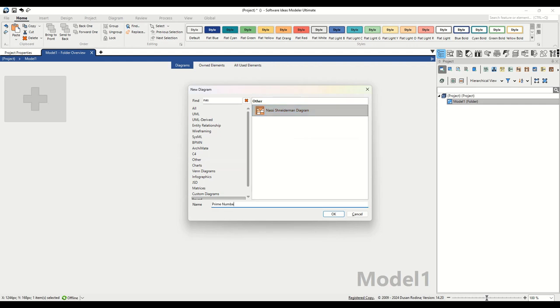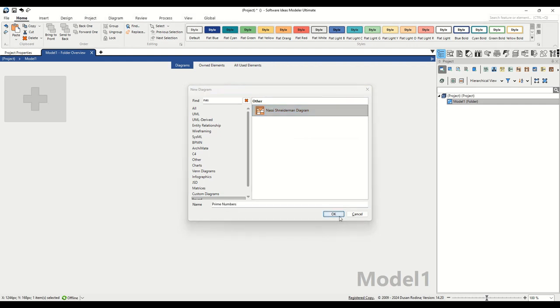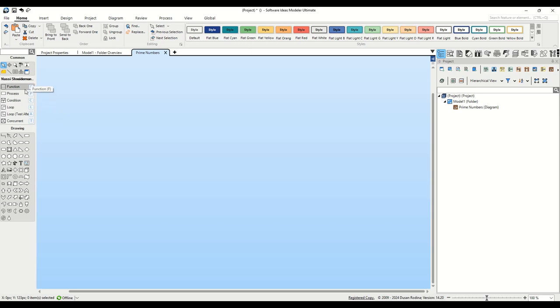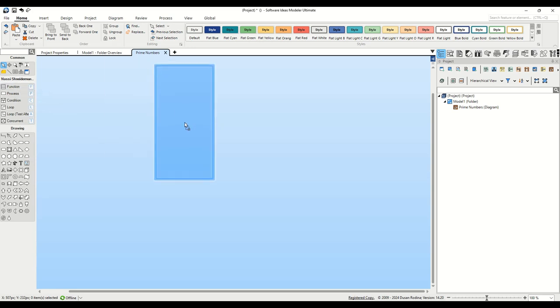With our diagram created, it's time to start editing. On your screen, you'll see the toolbox panel on the left side. This panel is your gateway to all the diagram elements you'll need. Navigate through the toolbox to find the function element. The function container is essential for encapsulating the main logic of our program or algorithm.